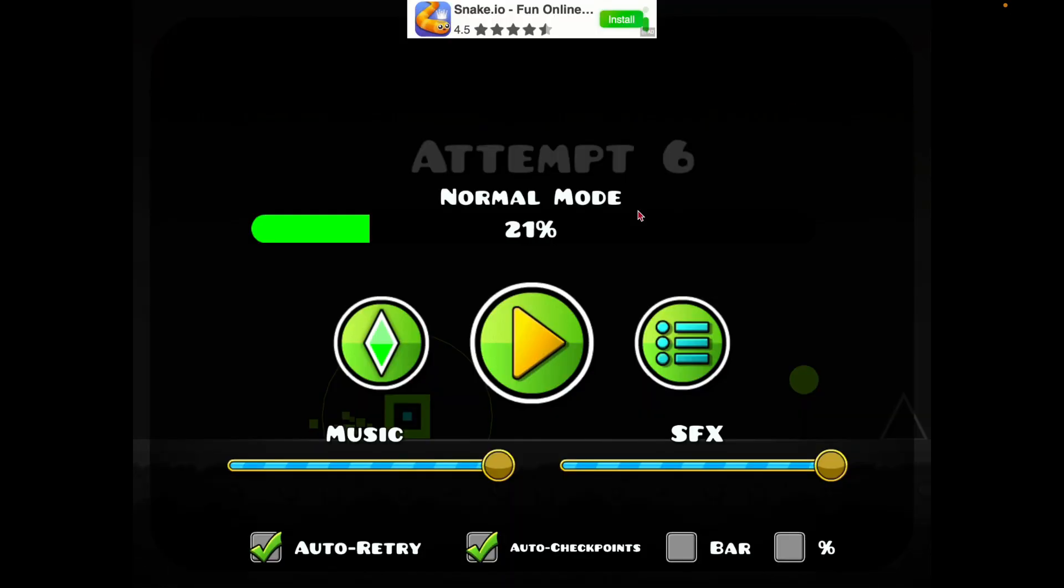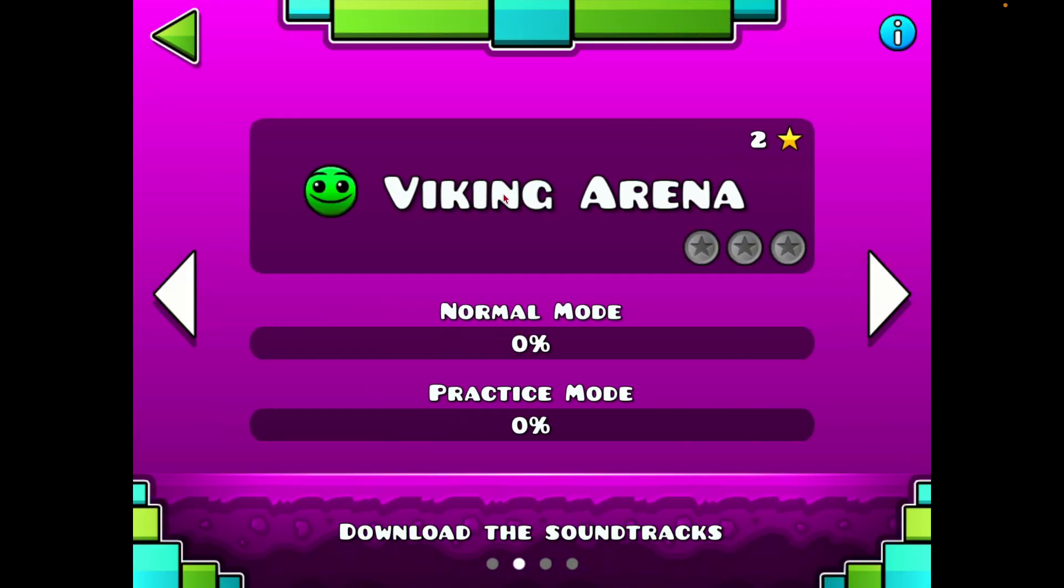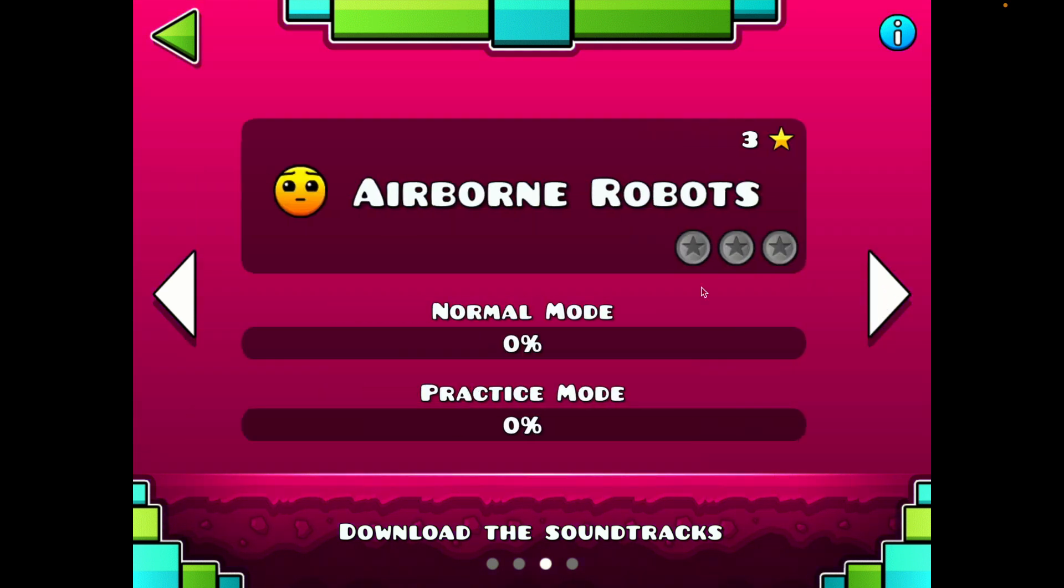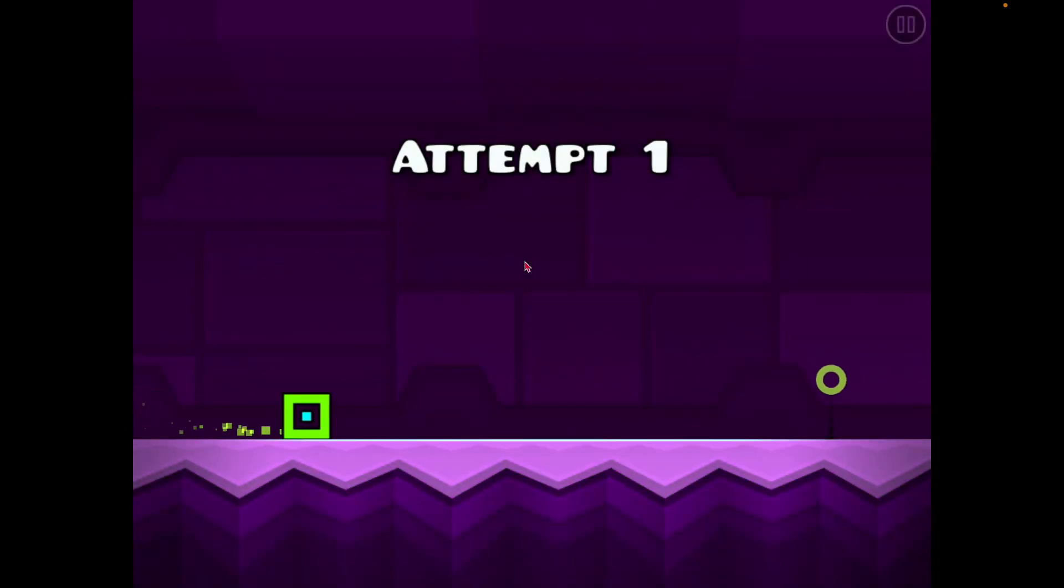Yeah let's play another level. How about the hardest one? Let's try the hardest one.